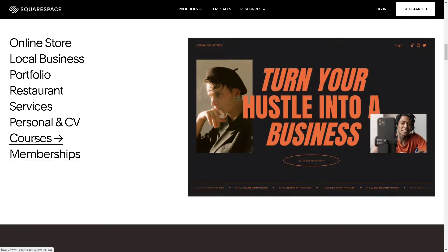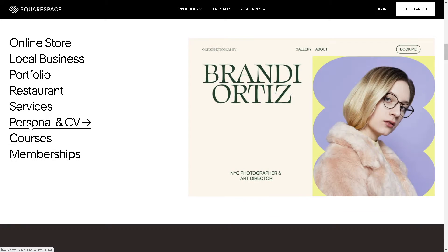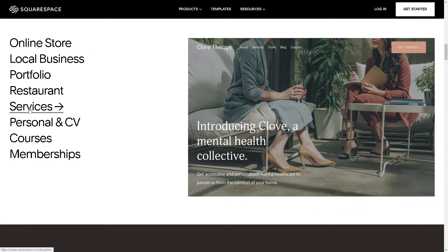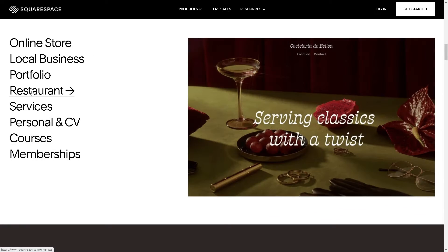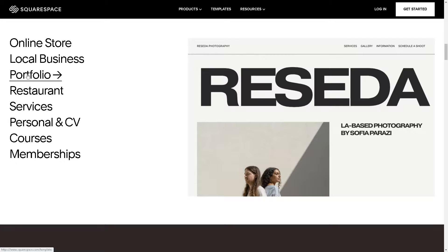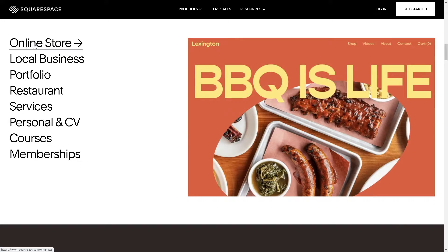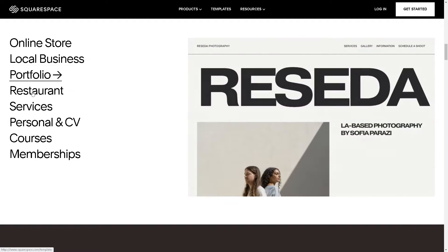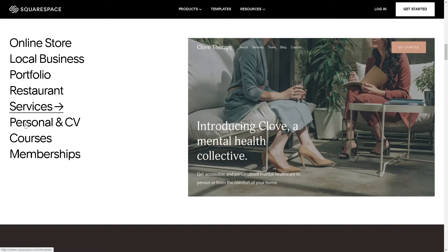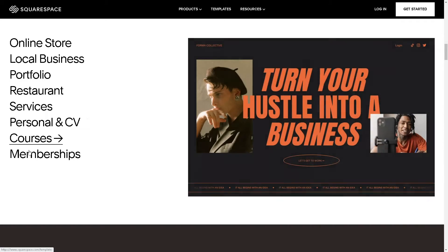Hey, welcome back to our channel. In today's video we are going to show you how to add ads.txt to Squarespace site. Let's begin.